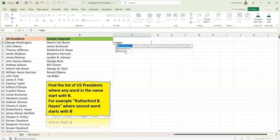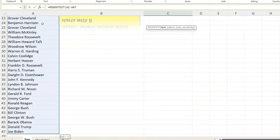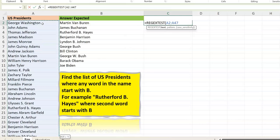What we can do is subject all these names to a REGEXTEST, which will return true or false for each one. Once we have true or false, we feed that into a FILTER function — filter all these names based on whether the test is true or false — and that way we get the result. So let's do a REGEXTEST, select all the names, and now we need to think about the pattern, which we'll put in double quotes. We want to get any word that starts with a B.